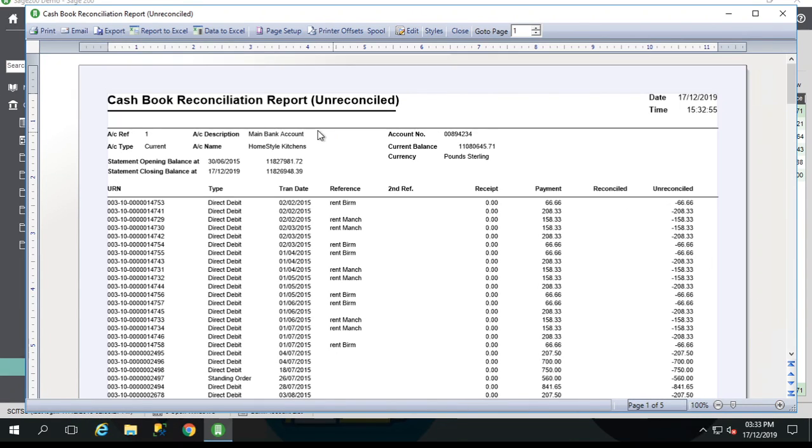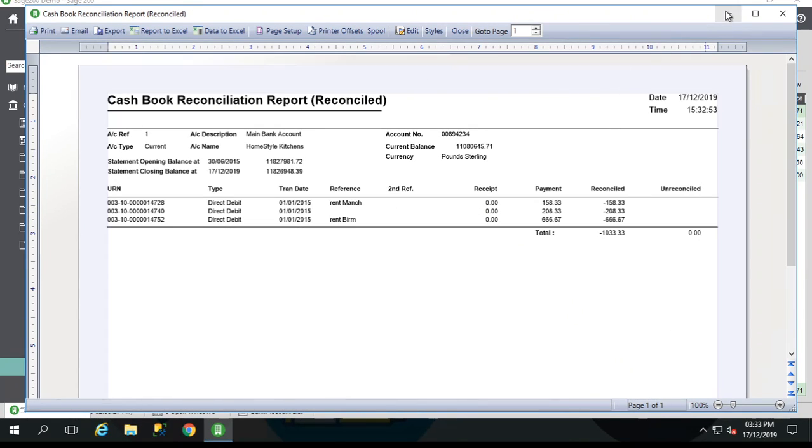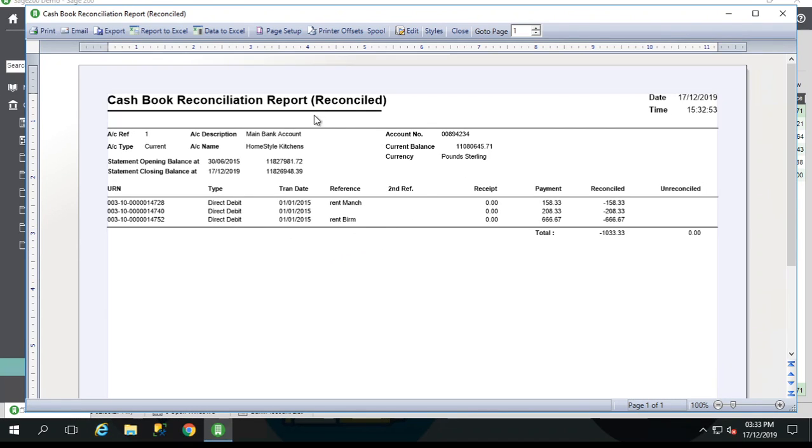You do get two reports. You get one report listing any remaining unreconciled transactions and another report of the transactions that you have reconciled. Obviously, you can print those out. Perhaps with the reconciled one, you might want to save it as a PDF and attach it into the attachments tab of the bank account.